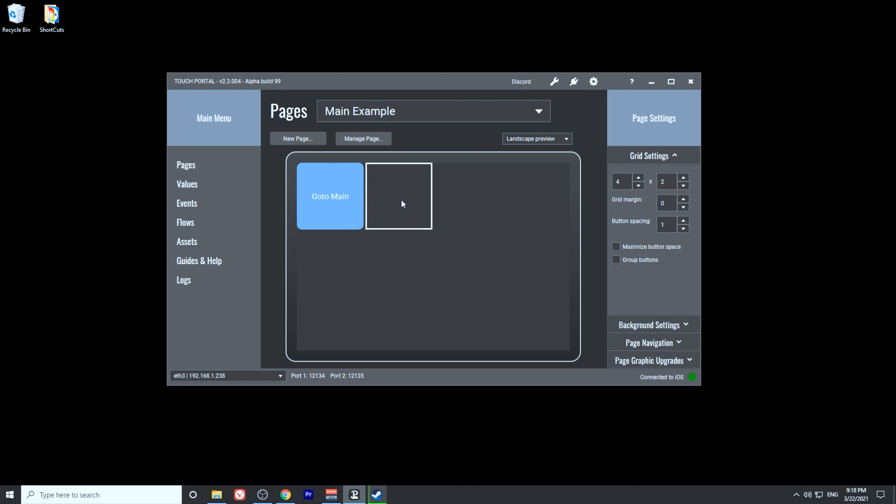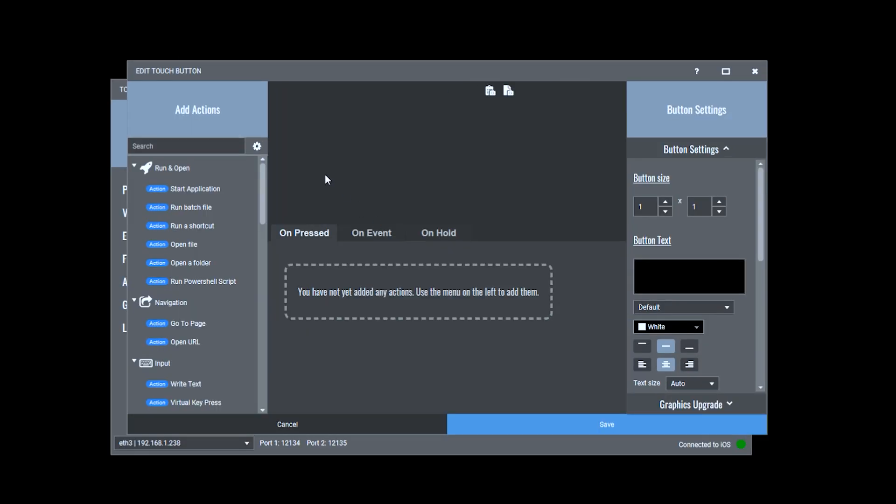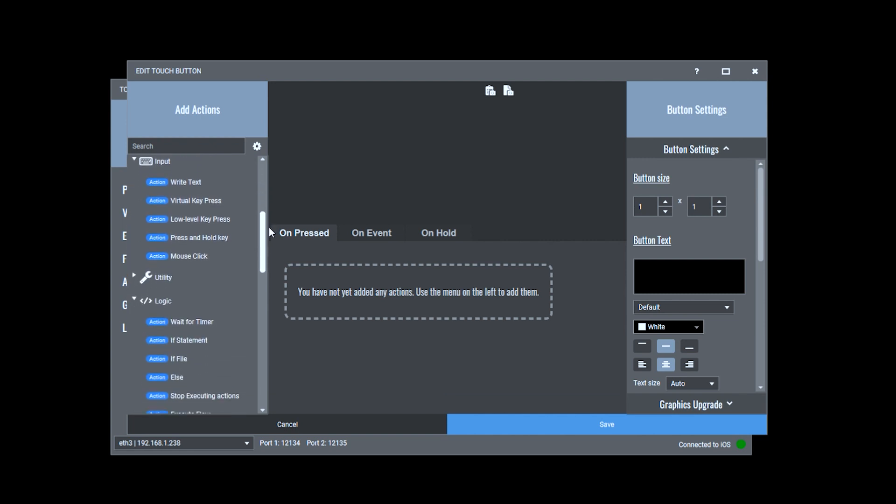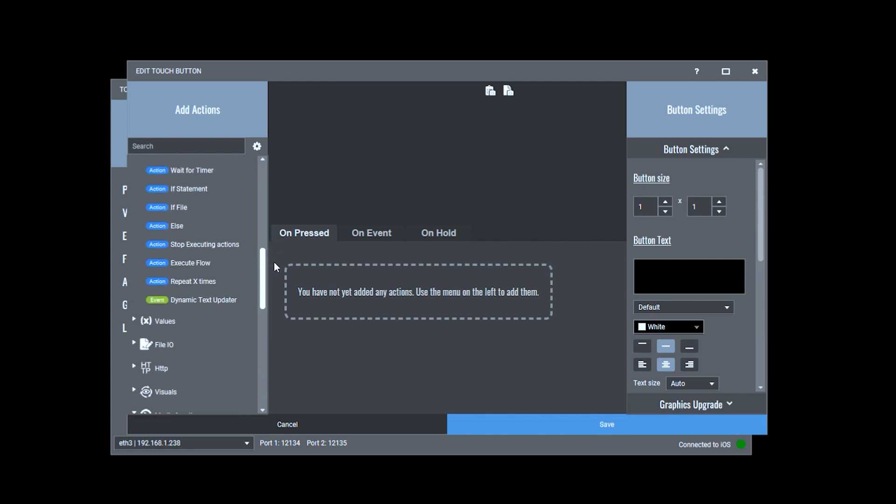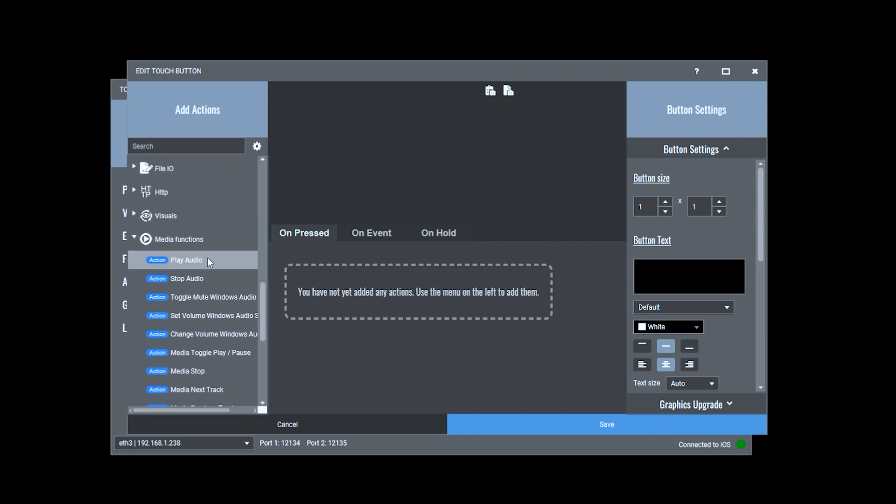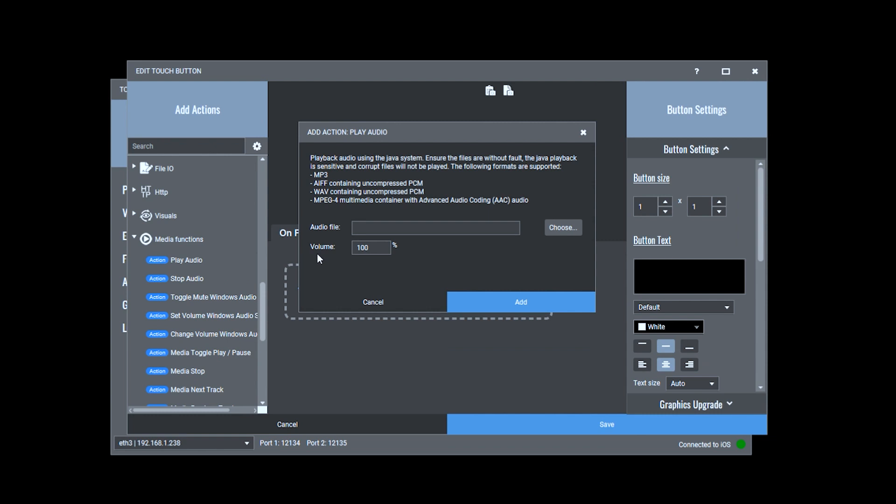So what we got to do is click on this button. On the left here, you'll notice we have a bunch of actions. These are all the actions that are available with this application. We're looking for a very specific application called Play Audio. You can also just search for it in this search window up here. We're going to create that action. You want to make sure that the audio you're using for this soundboard is either an MP3, AIFF, WAV, or MPEG-4 format.